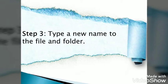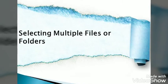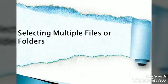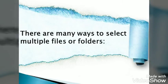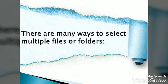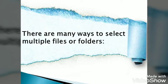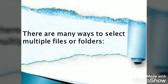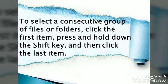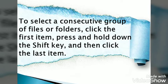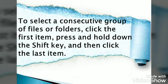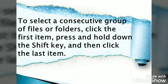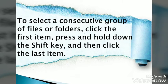Selecting multiple files or folders: There are many ways to select multiple files or folders. To select a consecutive group of files or folders, click the first item, press and hold down the Shift key, and then click the last item.